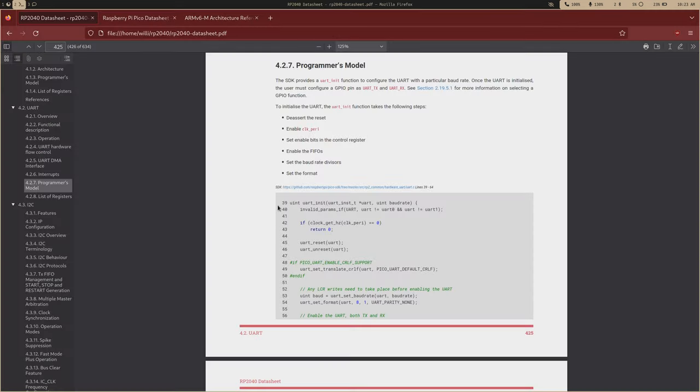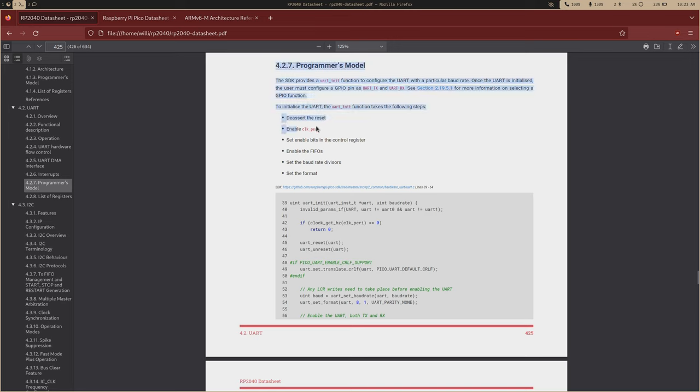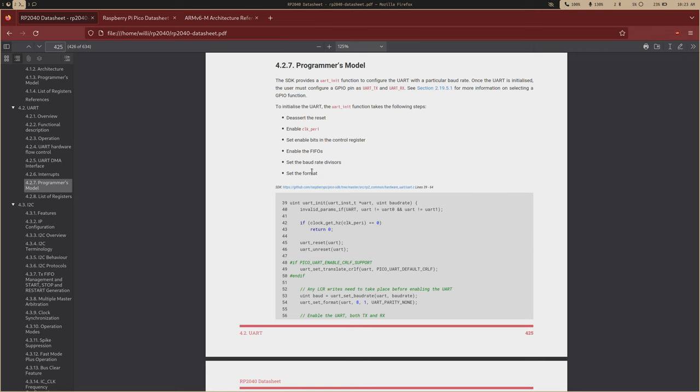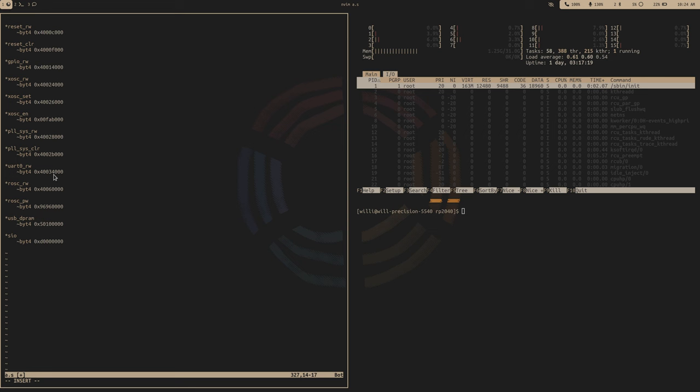So to actually configure the UART, the documentation provides this really good programmer's model. We already did the first two steps. We de-asserted the reset, and we enabled the peripheral clock. Now all we need to do, we need to configure the control register, enable the FIFOs, set the baud rate, and set the format. I'm just going to start with, in my opinion, the hardest, which is the baud rate. And this would be a good time to grab that UART address.